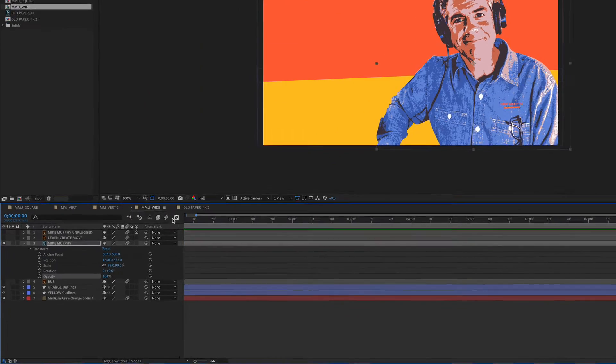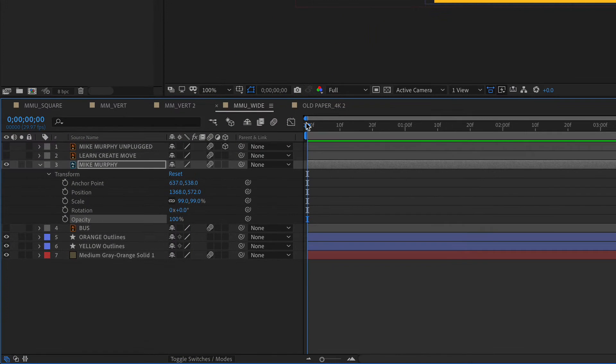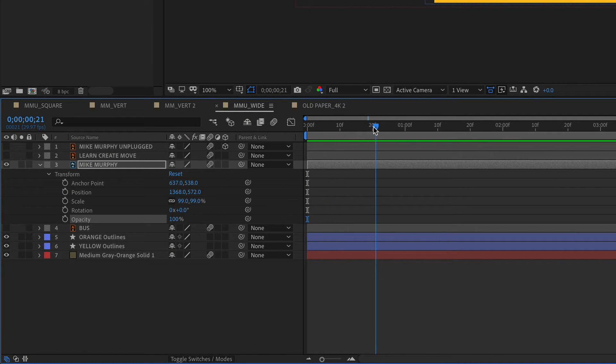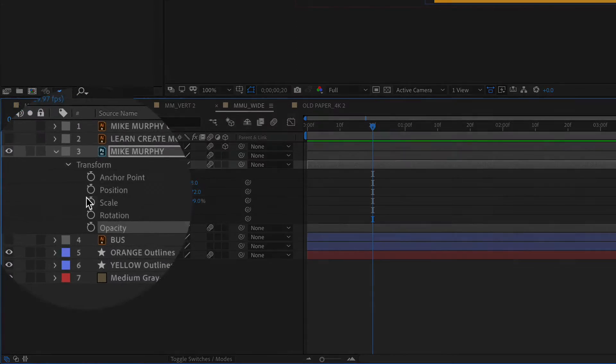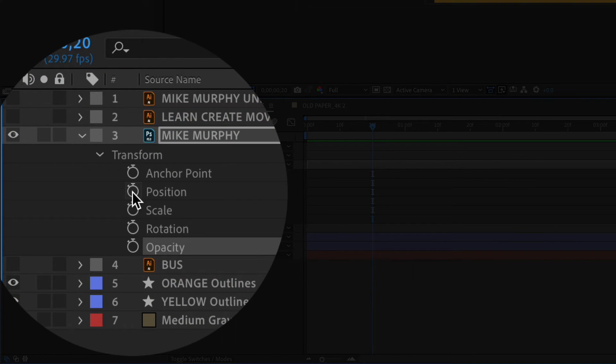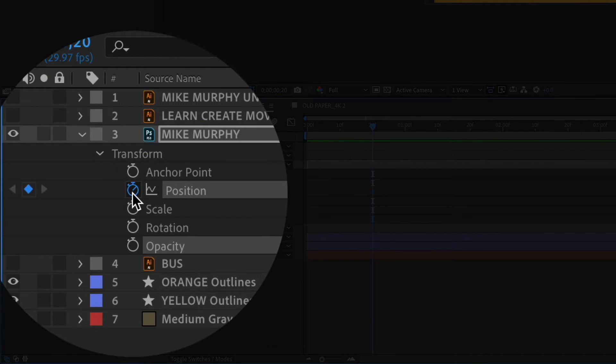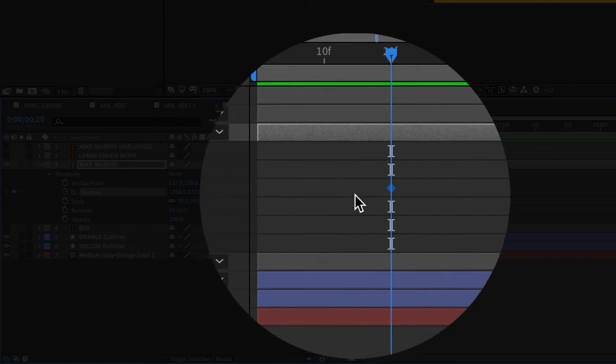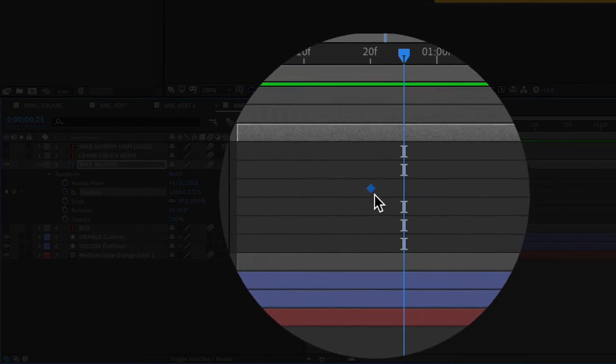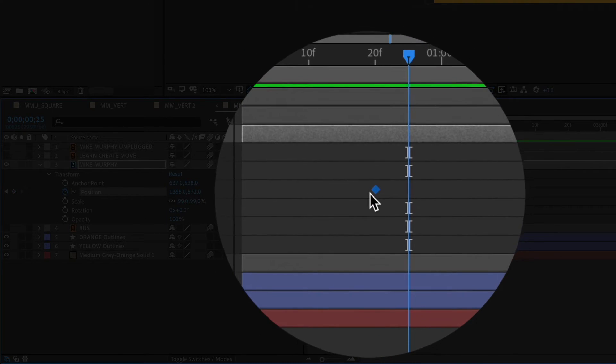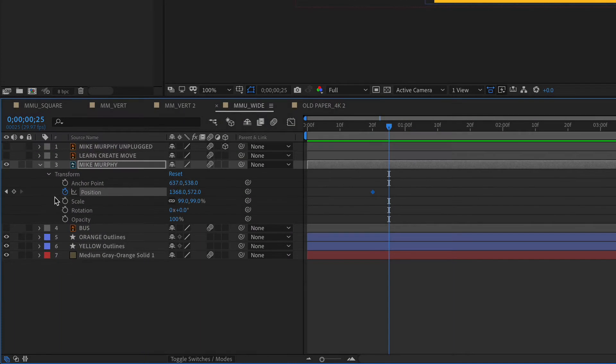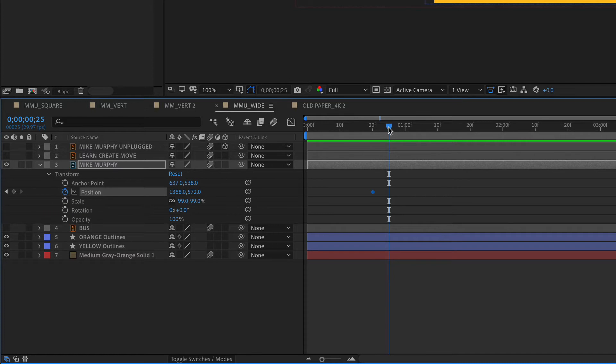To manually add keyframes, just drag the playhead to wherever you want the animation to end and click on the stopwatch next to any property. So I'm just going to click on the stopwatch next to position and you'll see by that blue dot that I just added a keyframe.